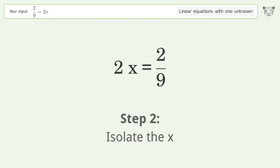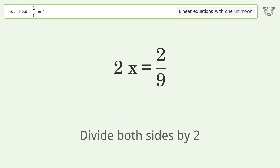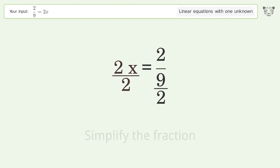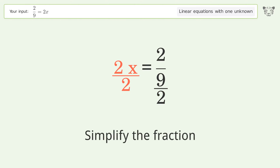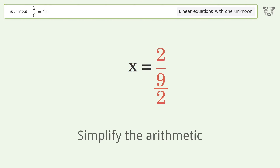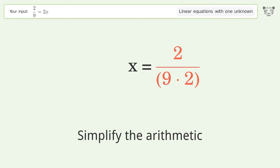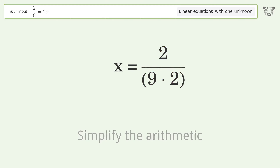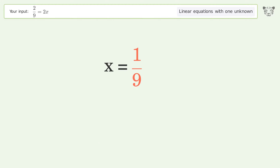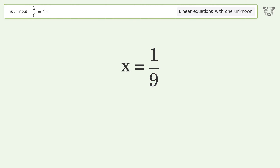Isolate the x — divide both sides by 2. Simplify the fraction. Simplify the arithmetic. And so the final result is x equals 1 over 9.